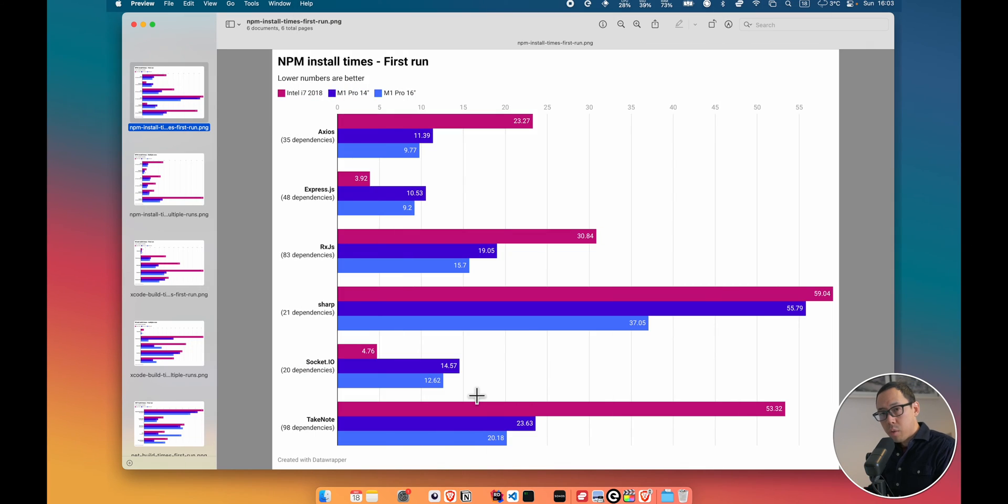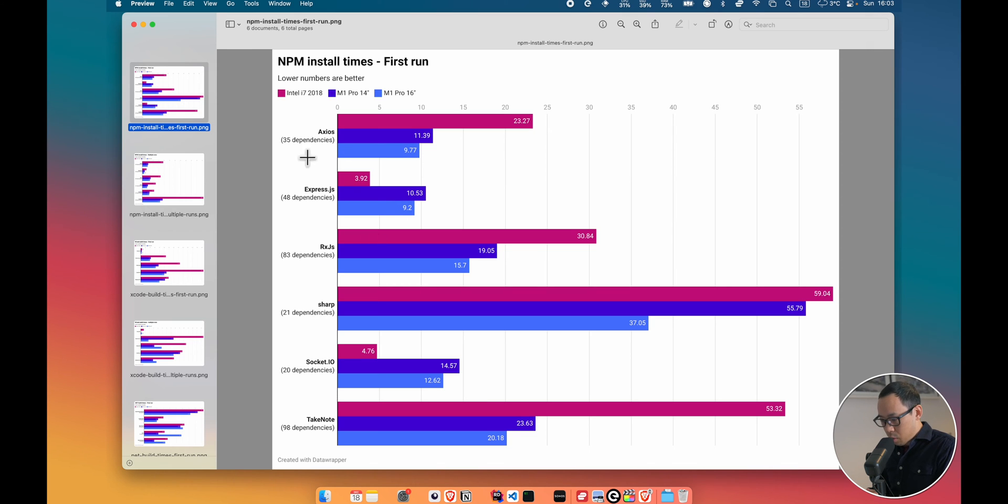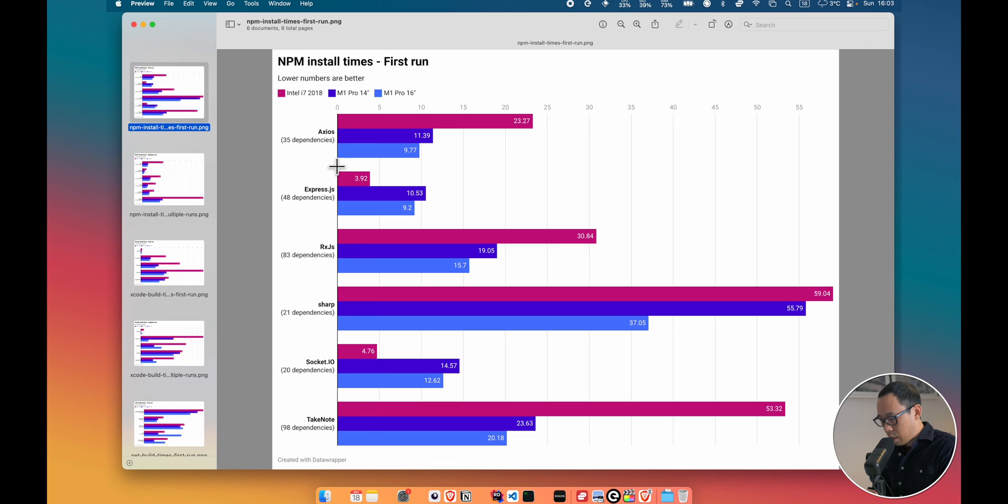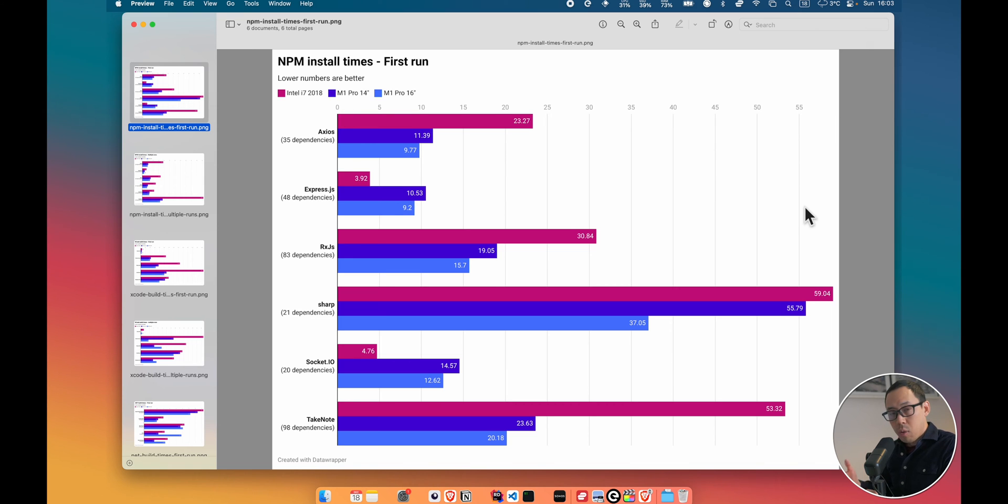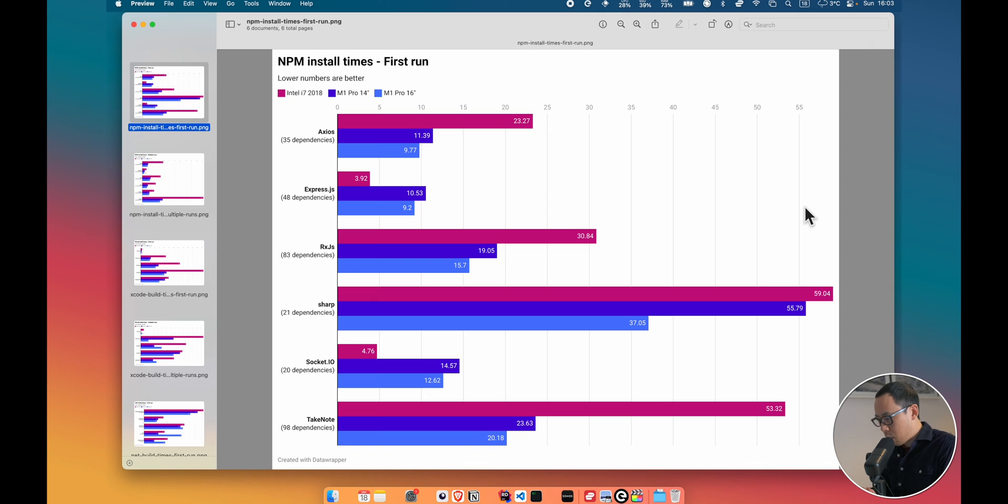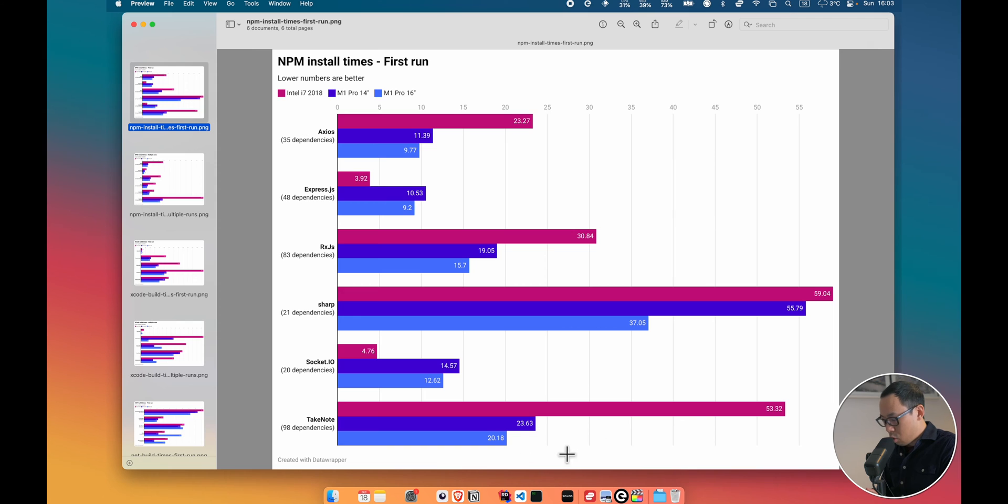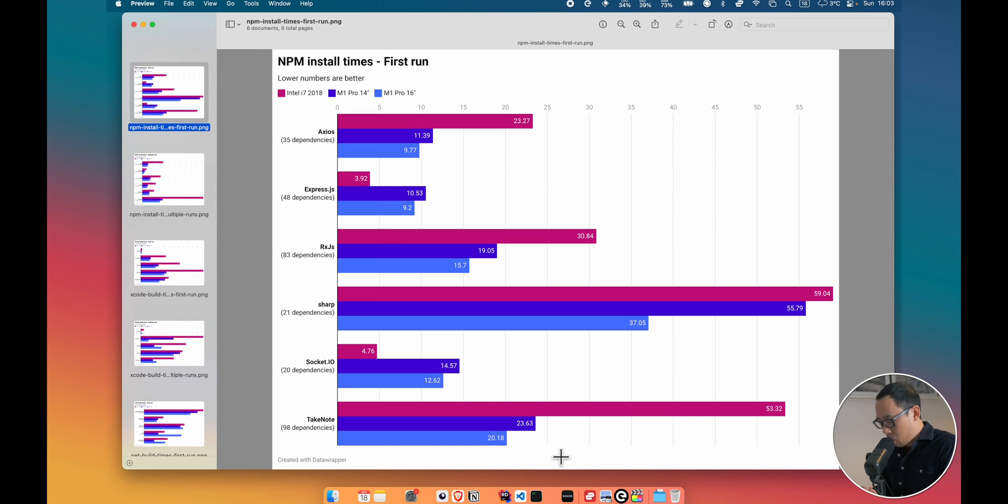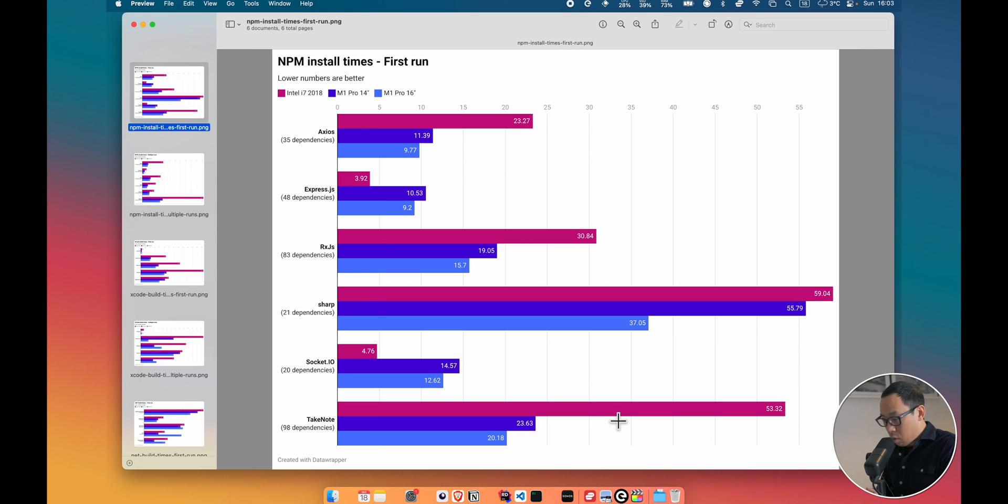Okay, so the first set of results I want to share with you are some Node Package Manager install times. Now I grabbed a few open-source projects which I can find on GitHub, and you'll see them along the Y or vertical axes. And along the X-axis is time in seconds to show how long it took to install some of these packages. You can see with Take Notes it took significantly shorter with the M1s, which you can see in the blue shades of color, compared to the Intel which is in the reddish-pinkish color.